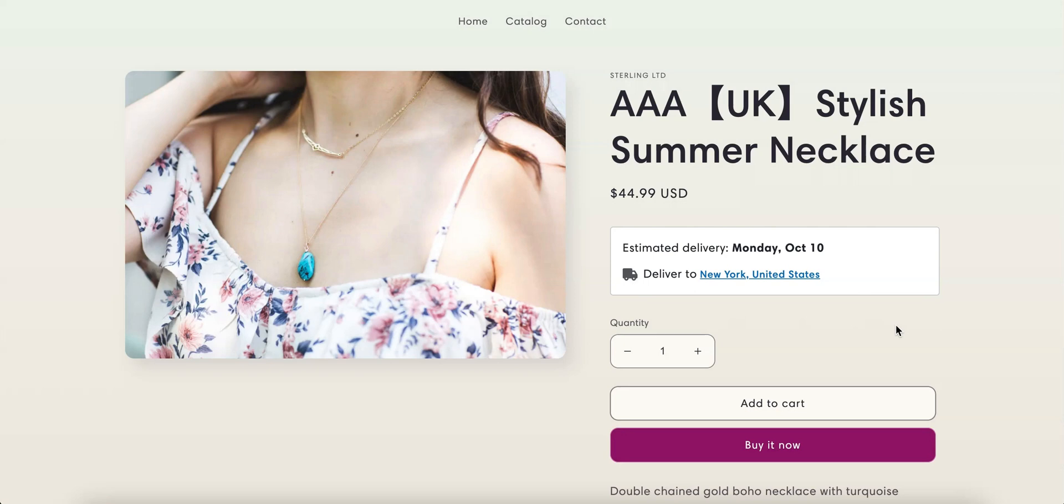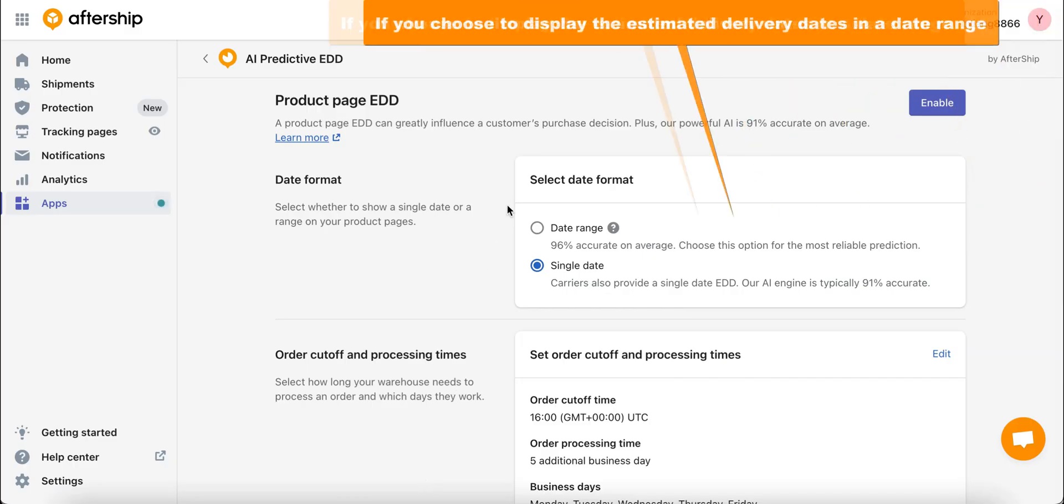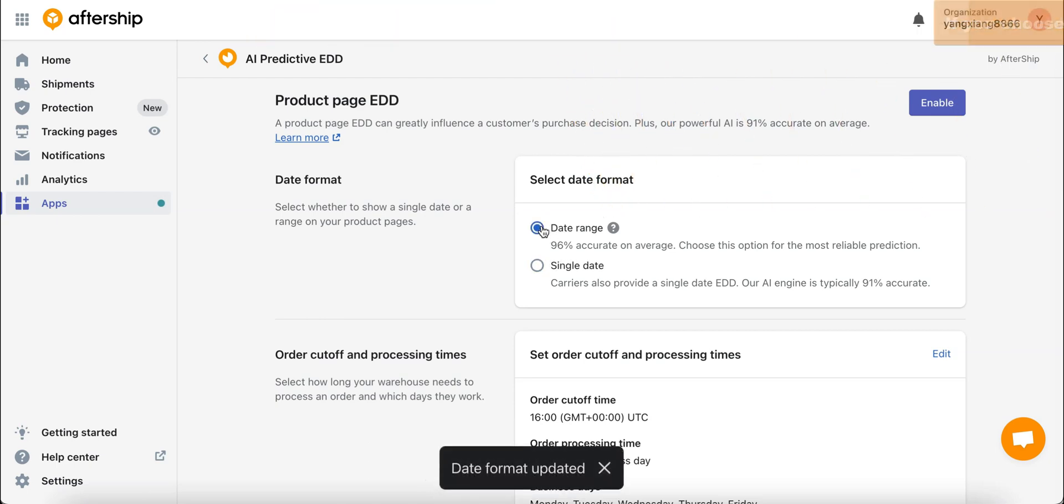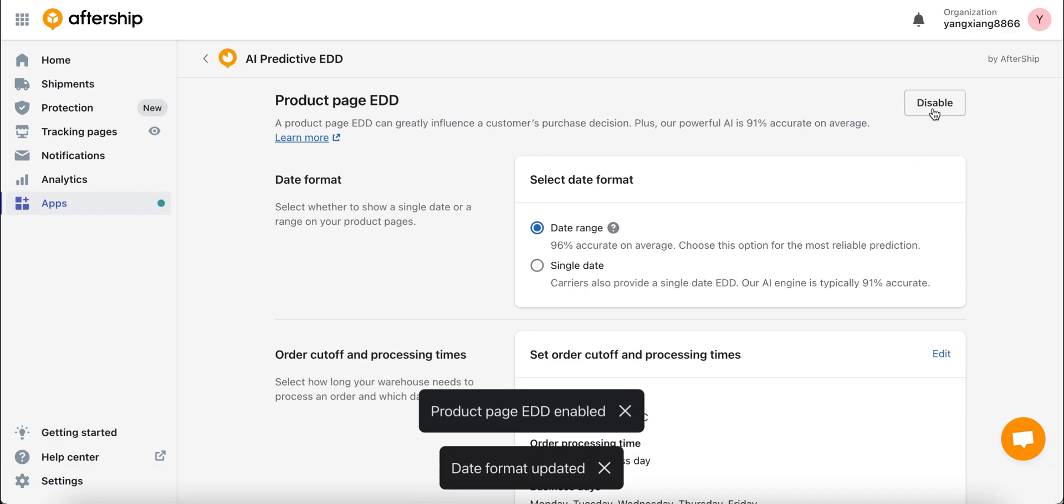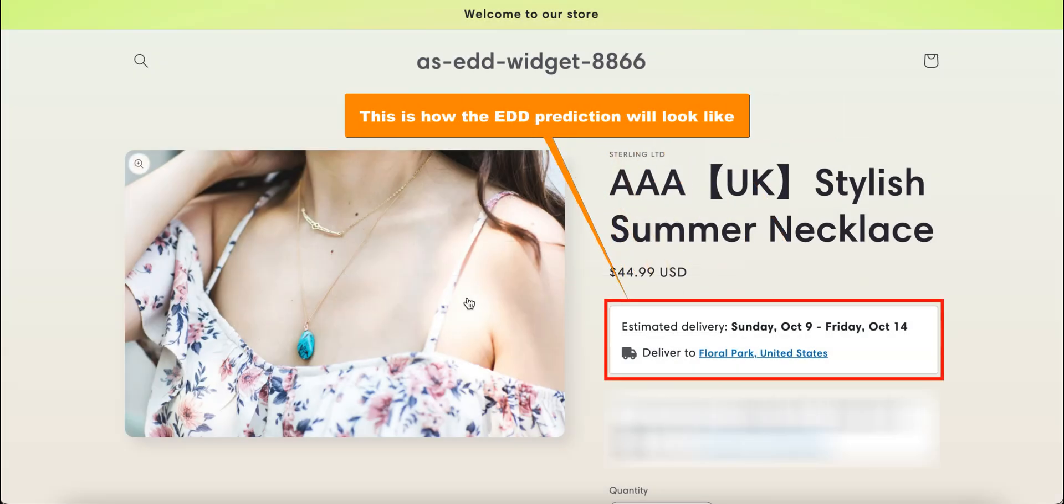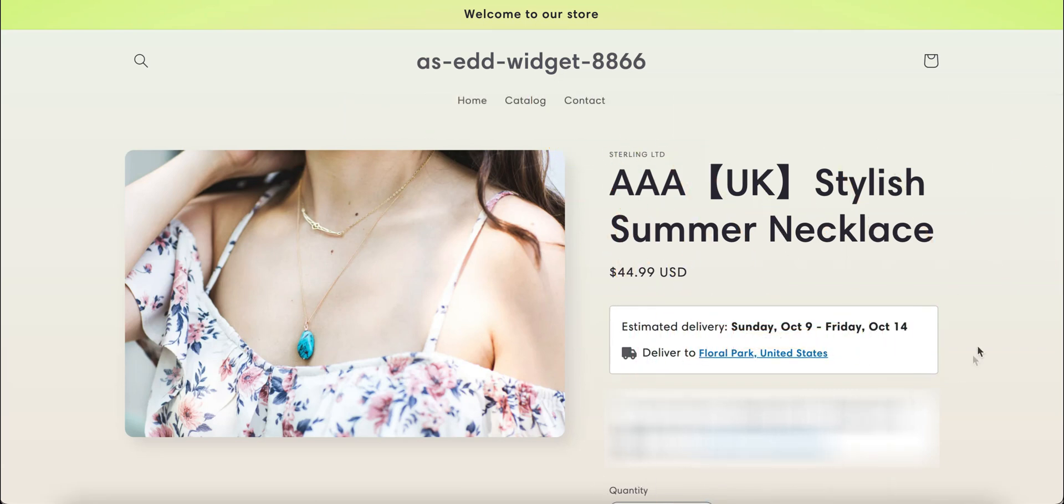Now say for example you want to show your customers a date range instead of a single date which we have on right now. All you need to do is simply click on the date range option and click on enable. Now let's head back and see what we get.